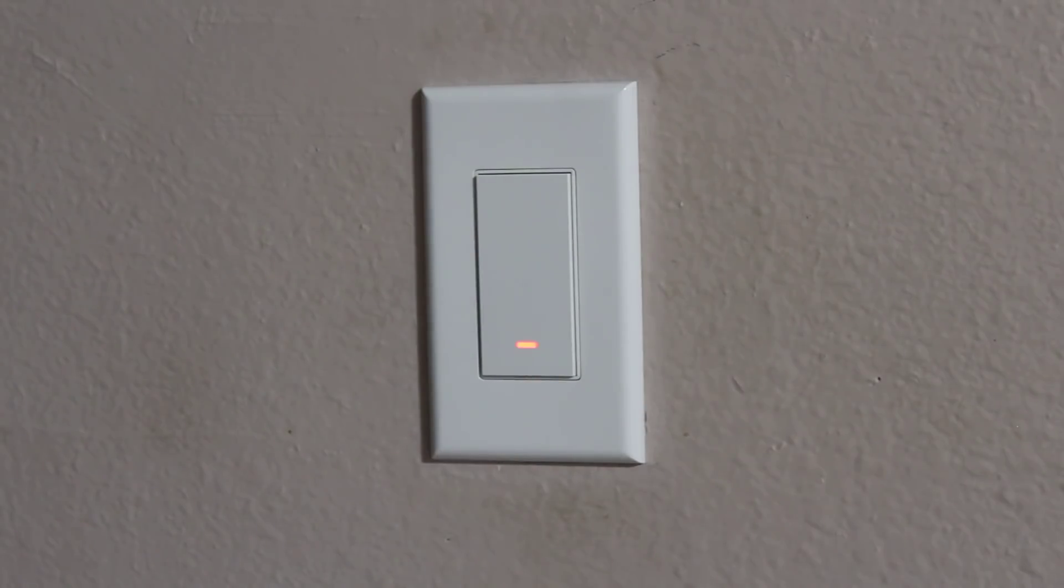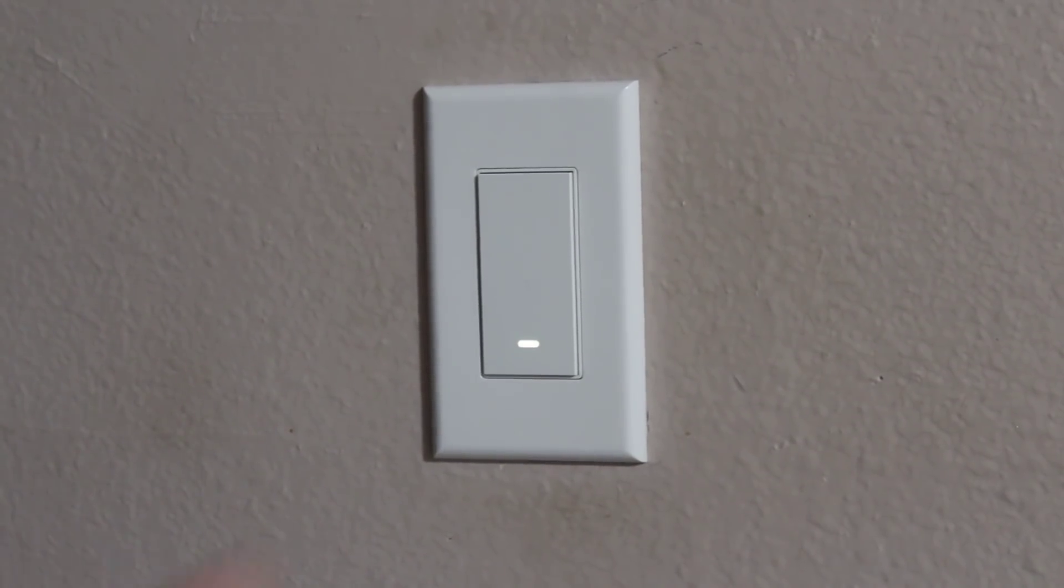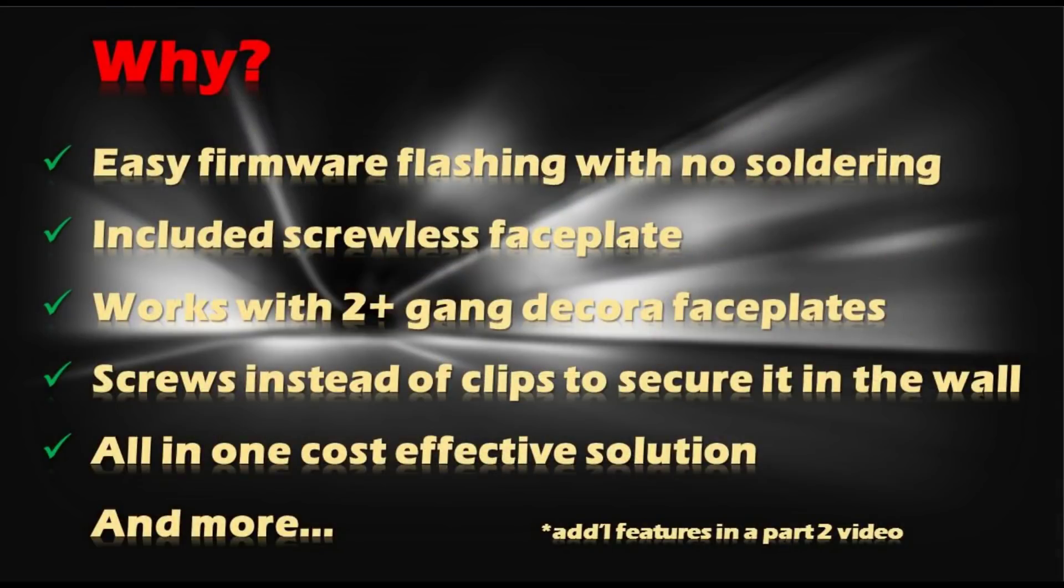Tired of hacking up those Sonoff basics to put in the wall? Let's check out the KU LED Wi-Fi switch. You might be asking why is it the best? Easy firmware flash and there with no soldering at all.